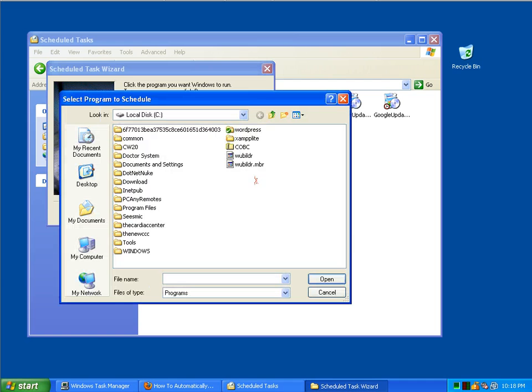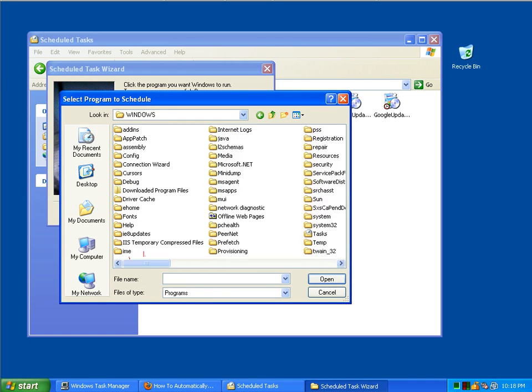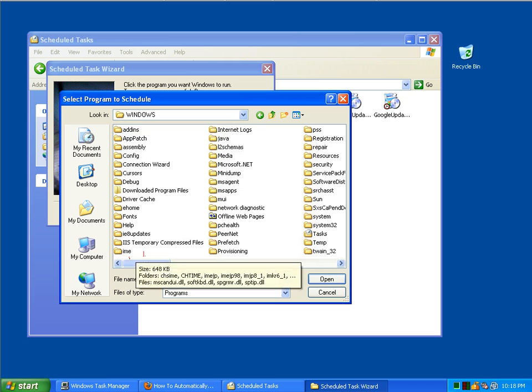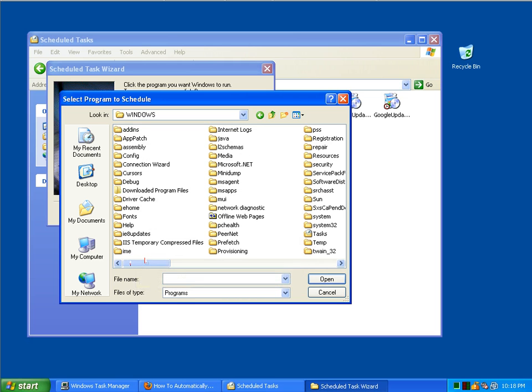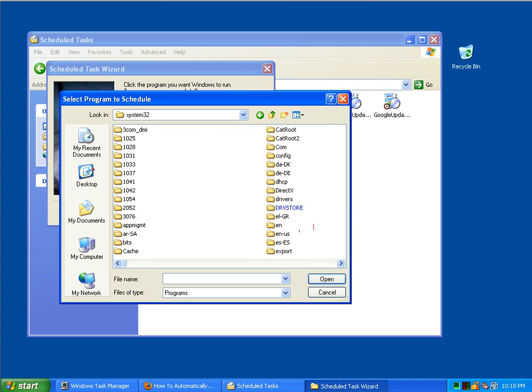We're going to browse for a program that's going to help us shut the computer down. This is a built-in program provided by Windows XP. I double clicked on the Windows folder and now I'm going to double click on the System32 folder.